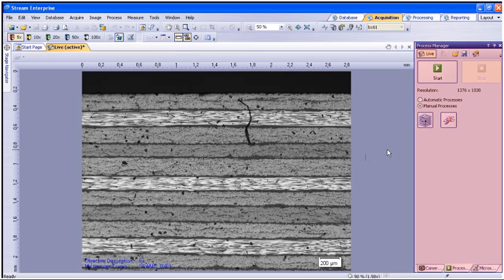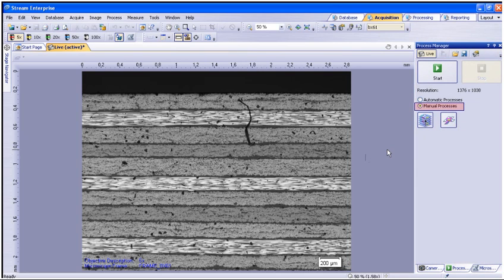You will interface with the Process Manager tool window. Make sure to select Manual Processes. Within the manual processes are Instant EFI, Extended Focal Imaging, and Manual MIA, Multiple Image Alignment.